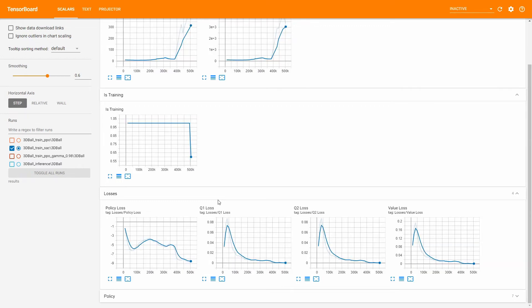Combined, Q1 and Q2 have the exact same chart shape as the Value Loss graph. The only additional information you can get from them is whether there are discrepancies between the two Q networks. If there are, the agents are either not getting enough samples in a sparse environment, or the size of the replay buffer is too small.